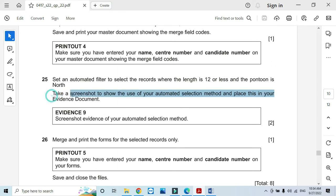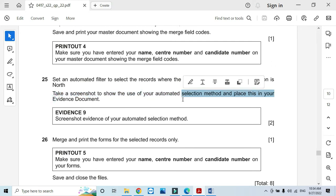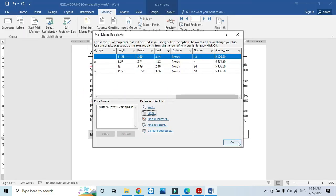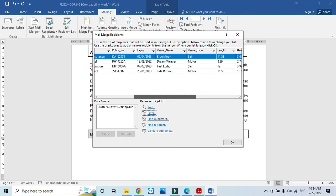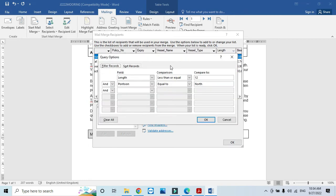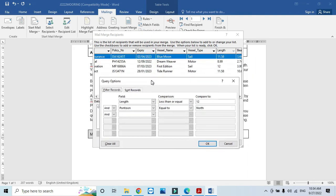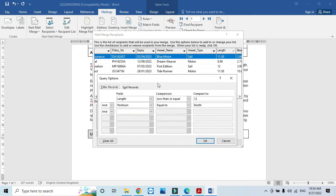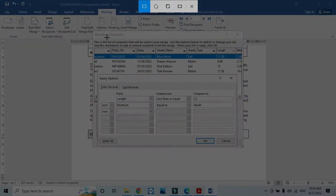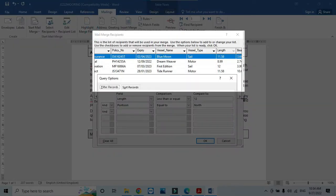They mentioned take a screenshot to show the use of your automated selection. This is how I performed the automated selection. We just move this query option down and then crop the screen with the information and detail required.